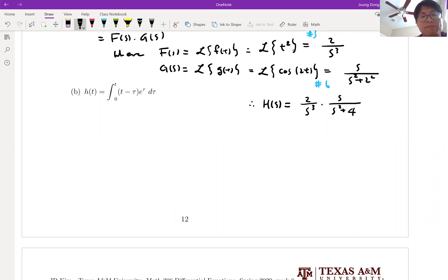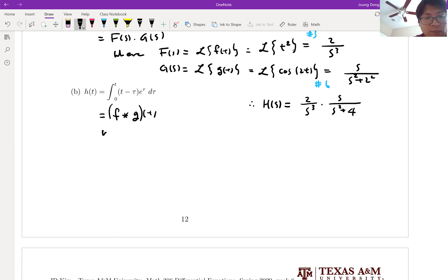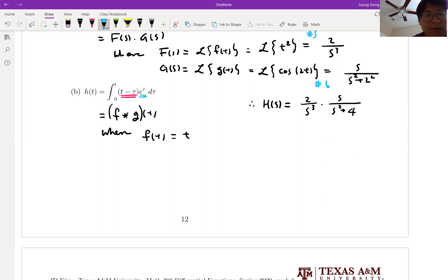Look at problem B. That's exactly another convolution integral form. So that is equal to — we can say — convolution form, which is the star function. Where f of t is equal to just t, talking about the t minus tau part, and e to the tau part. So we can say g of t is e to the t.